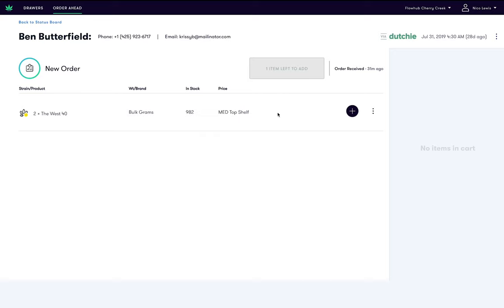You can also view details about the customer including the phone number and email address in case you need to get in touch with a customer for any changes to their order.